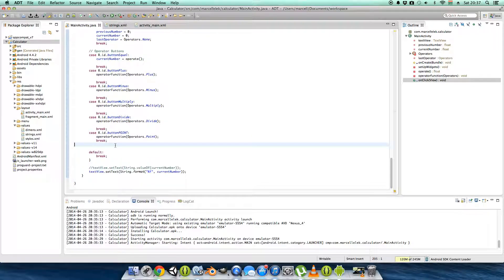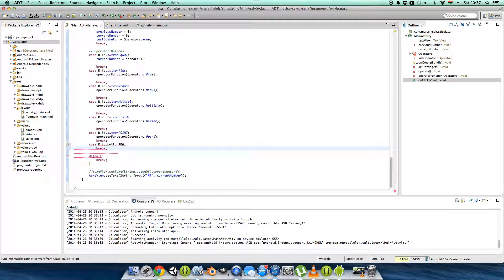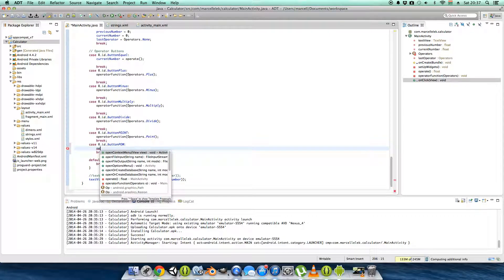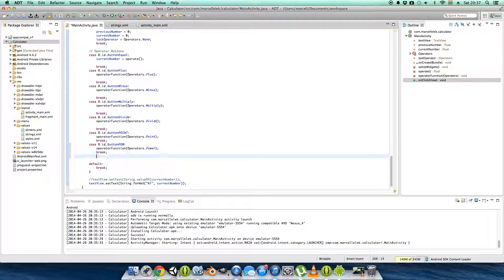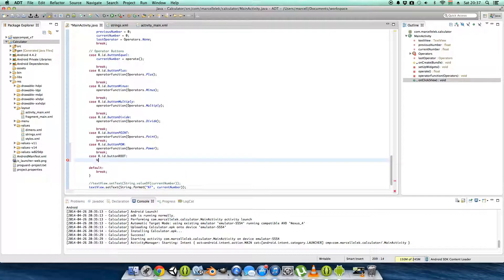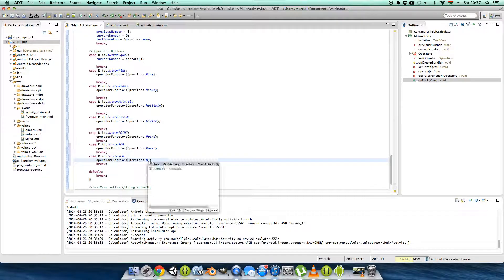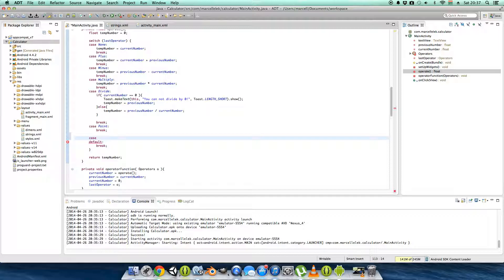Let's make the power button case: case R.id.button_power, break, then call operator functions dot power. And for the root button: case R.id.button_root, break. Let's first make the power function work, then the root function.